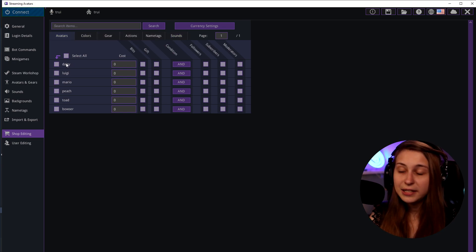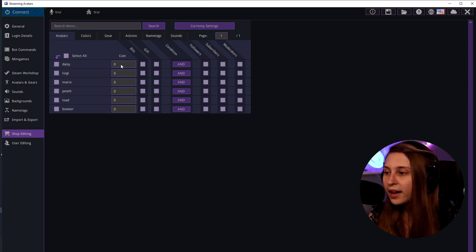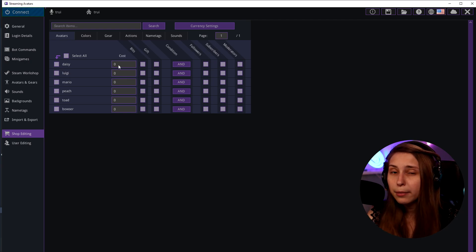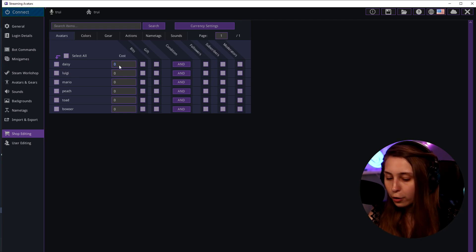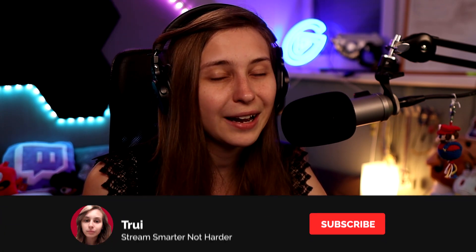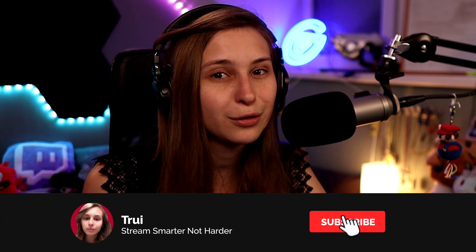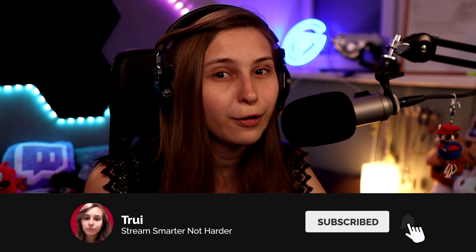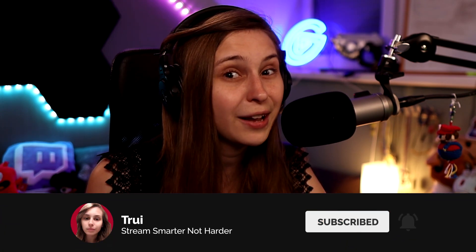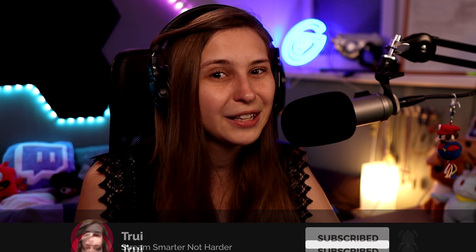So let's say this is our Daisy avatar. And we want the Daisy avatar to be able to be bought for 100 coins. That means 100 times 10 minutes for people that don't follow, 50 times 10 minutes for people that do follow, and 25 times 10 minutes for people that are subscribed, right?